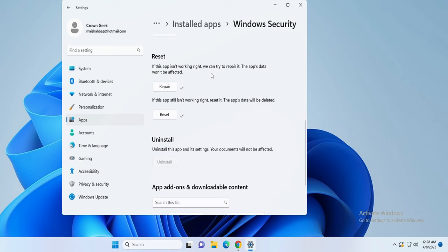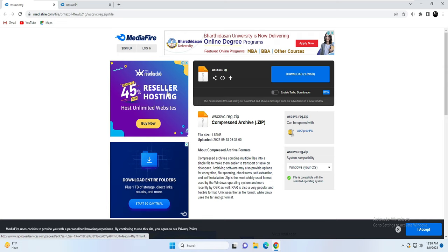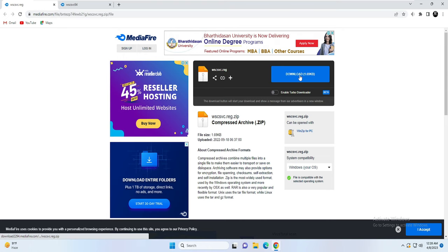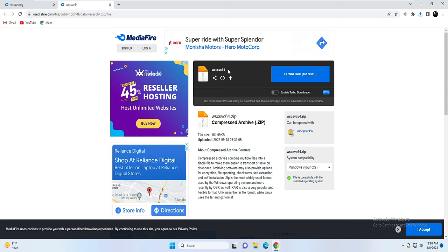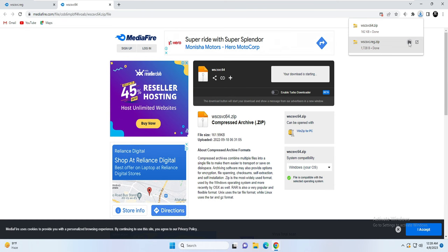You will find a link in the description — you have to download the file called wscsvc. Click the link in the description, come to the page, and click Download. Then download the wscsvc 64-bit version by clicking Download again.